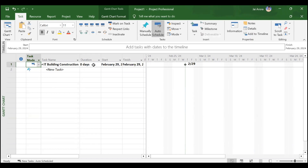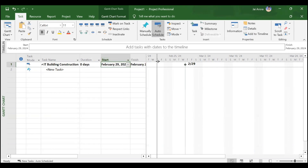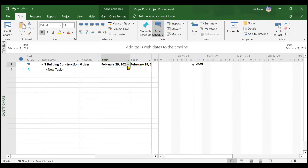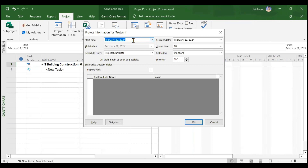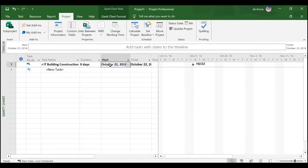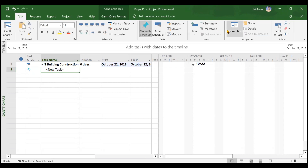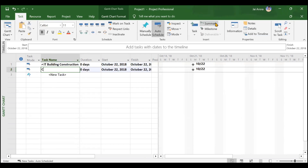We don't know the duration for the IT Building Construction project yet — it will depend on all the summary tasks and activities. We know the project starts 22nd October 2018, but it's currently showing 29th February 2024. To change the project start date, go to Project and change the start date. We type October 22, 2018, click OK, and the project start date is now updated.